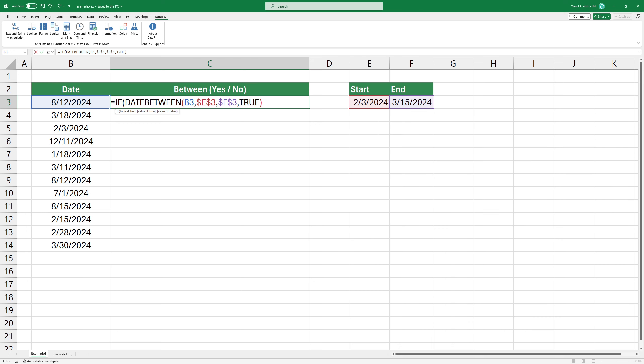This expression is the logical test, the first argument of the IF function. If the logical test is true, we use yes as an output. If the date is not between the start date and end date, the logical test is false, we use no as an output.